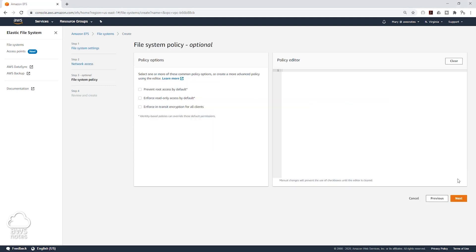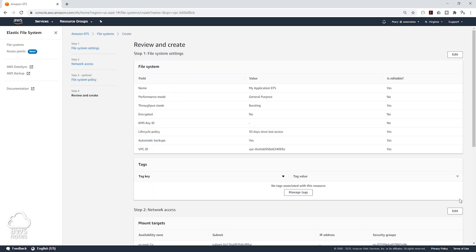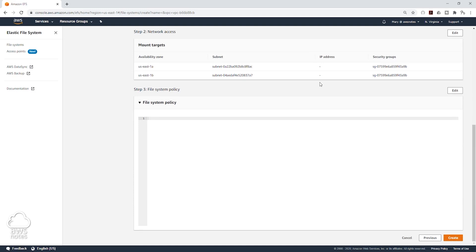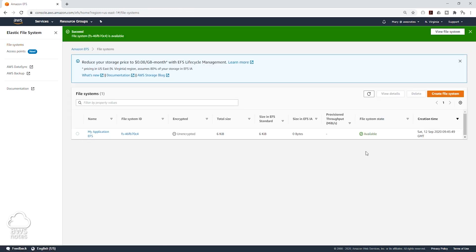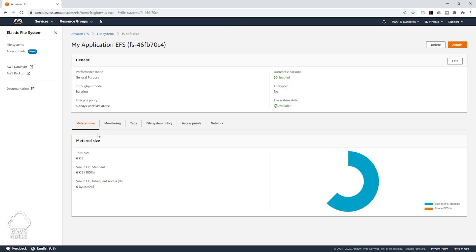We are going to click Next. The file system policy is optional, we are not going to add that. Click Next. Review everything and scroll all the way down and click Create. Once the file system state is available, click on the file system name.